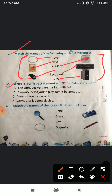Now I'm going to start with D. You have to write T for true statement and F for false statement. Number one: the alphabet keys are marked with 0 to 9 — no, this one is false. Alphabet keys are A to Z. Now number two: a mouse helps you to play games in computer — yes, true. Number three: you can open a saved file — yes, true, we save so that we can open it every time. Now four: computer is a slow device — no, not at all. Computer is a very fast device and it does big calculations in seconds.